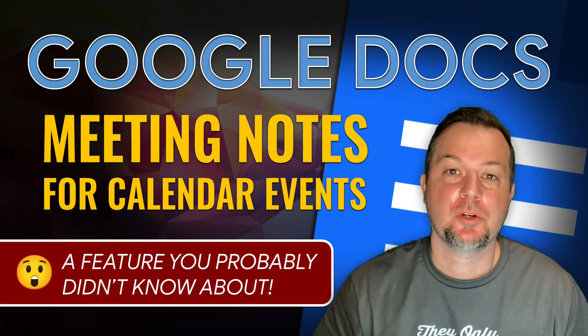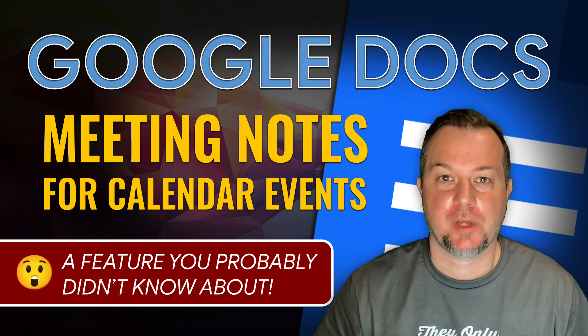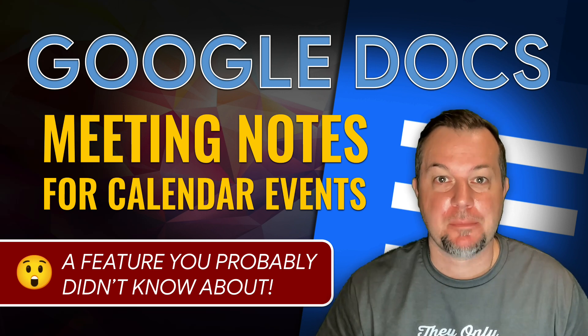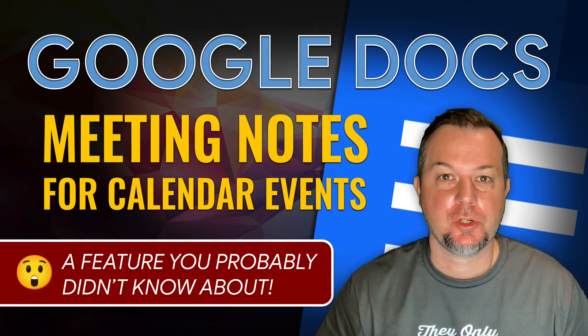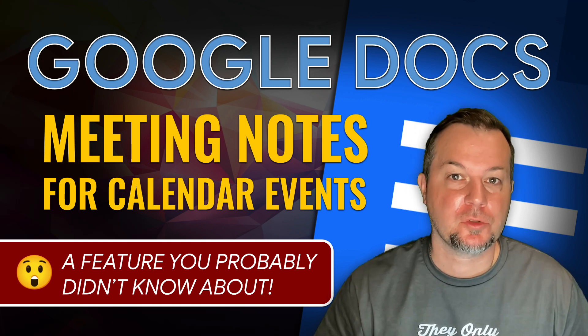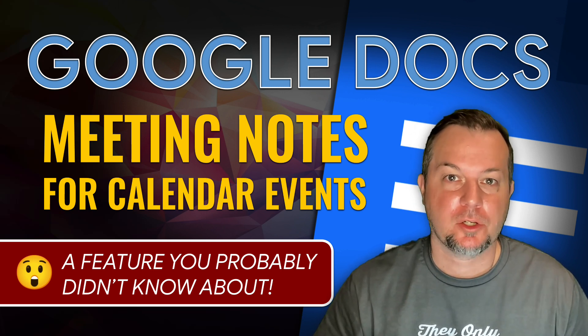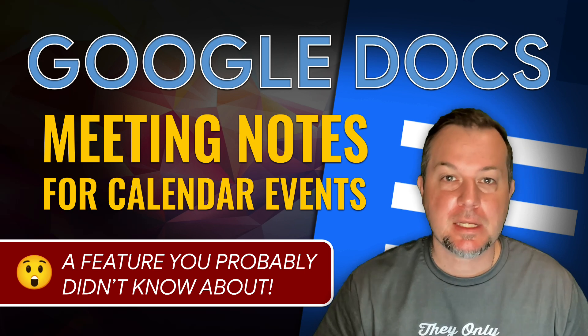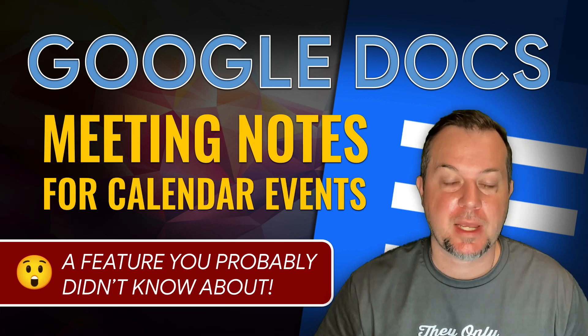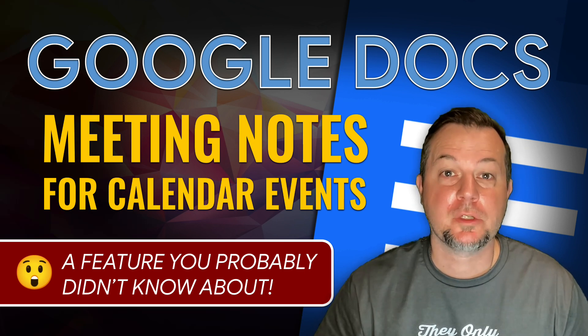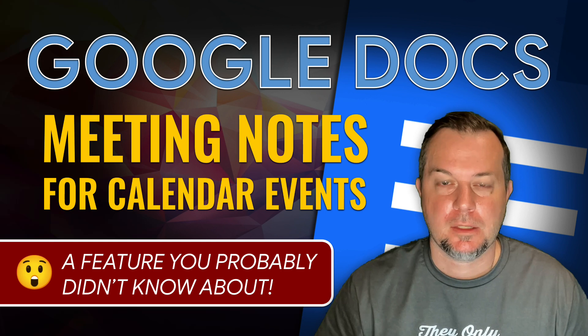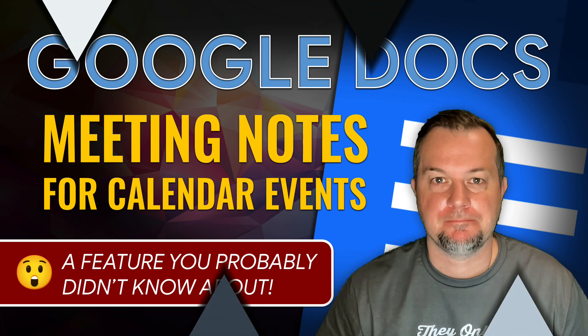Hi everyone, Tom Larson here with Tech Training for Teachers. In today's episode we're going to show you how to use Google Docs to quickly create a set of meeting notes for your next Google Calendar event. Let's get started.